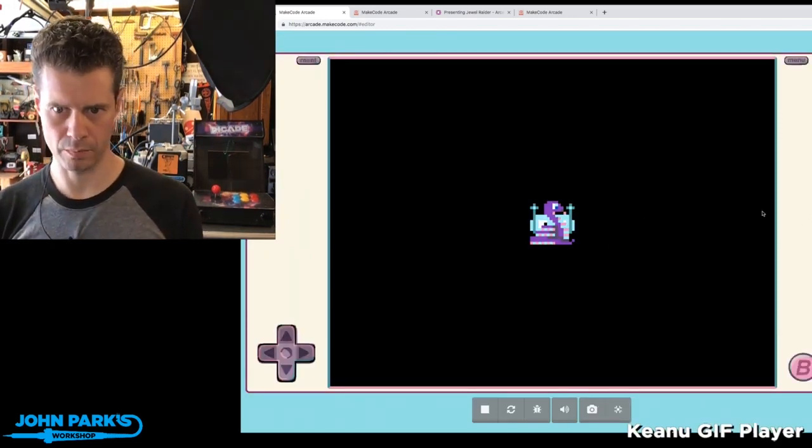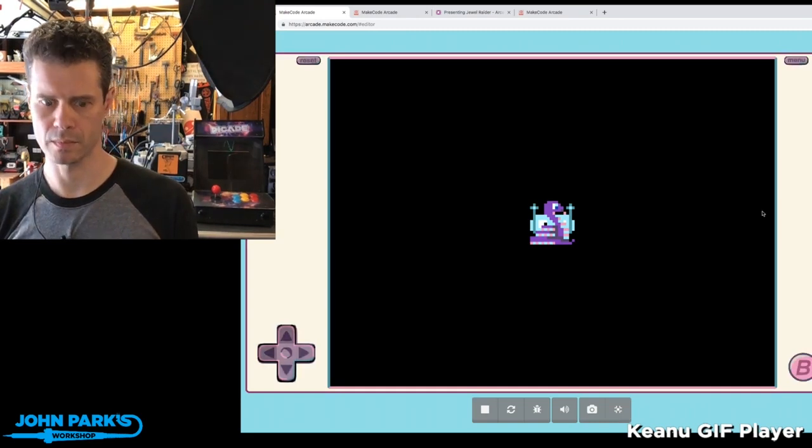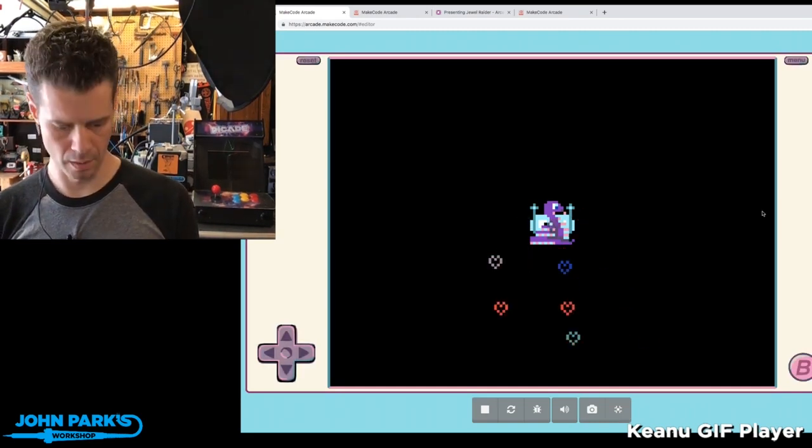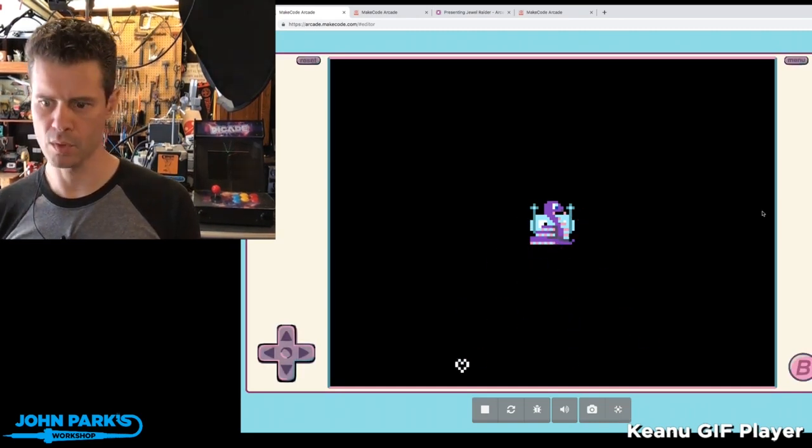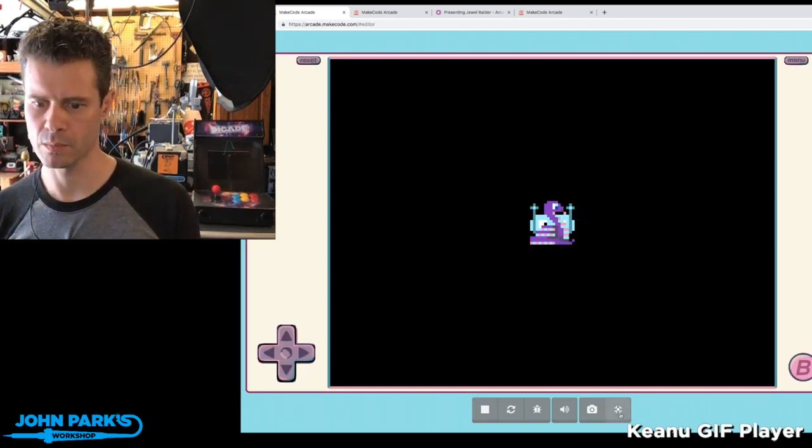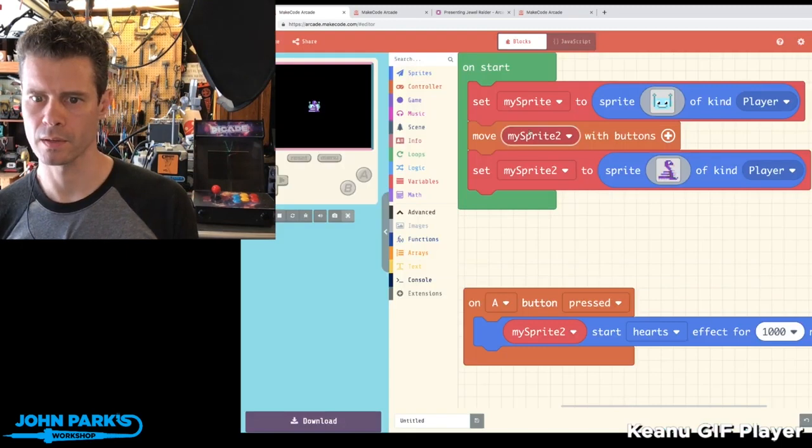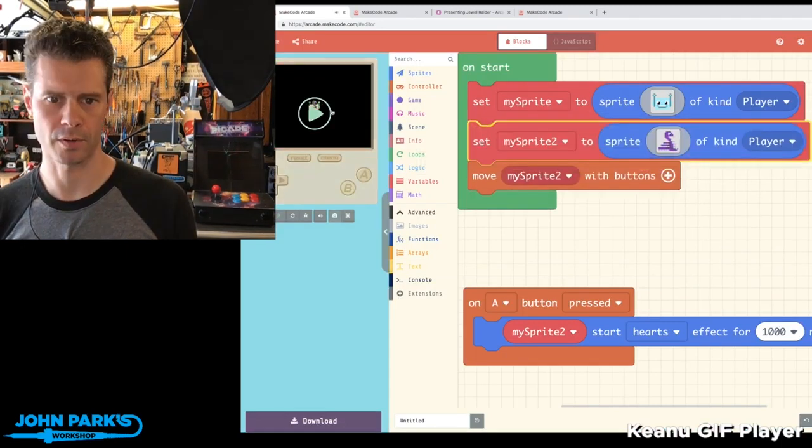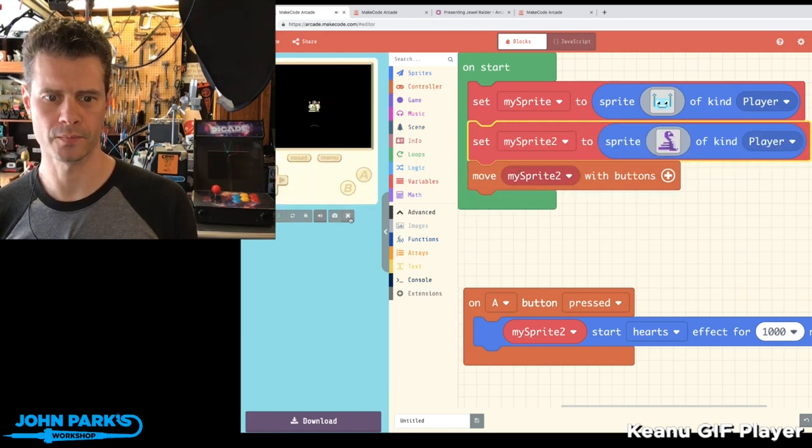And now, oh, did I do something wrong? She's not moving. Why isn't she moving? Move sprite 2 with buttons. I should probably put that after. There we go. Try that again.